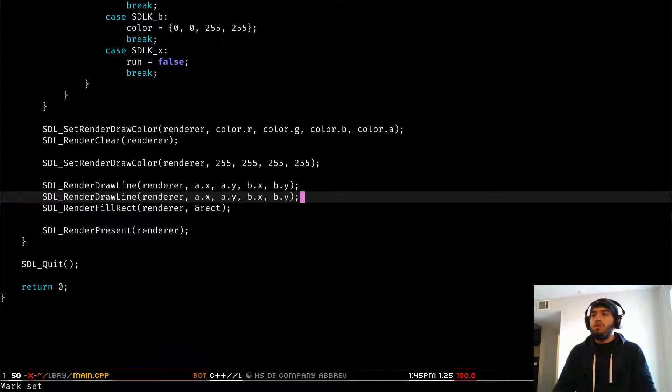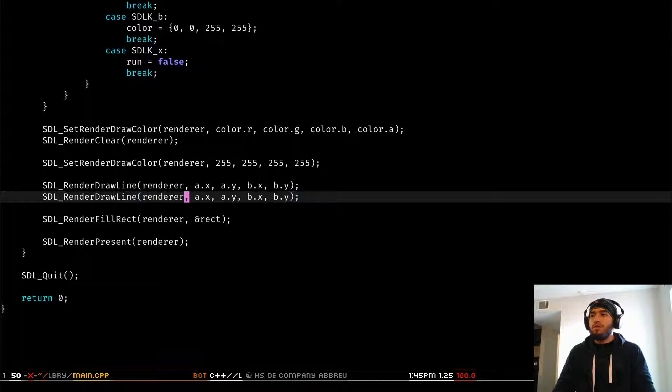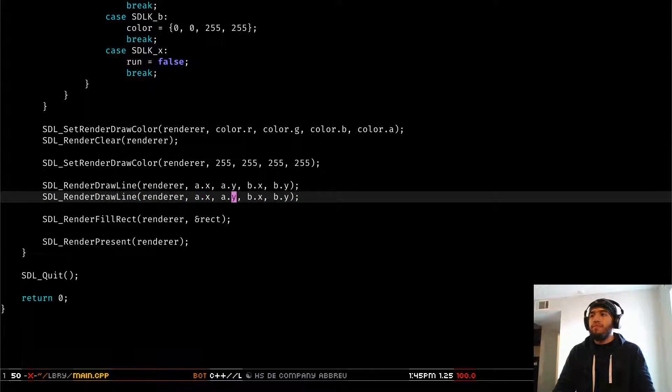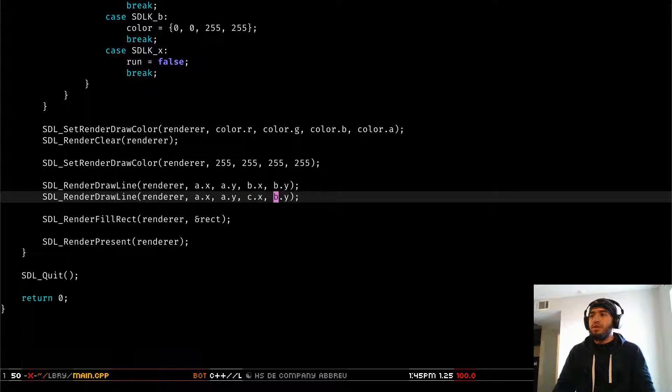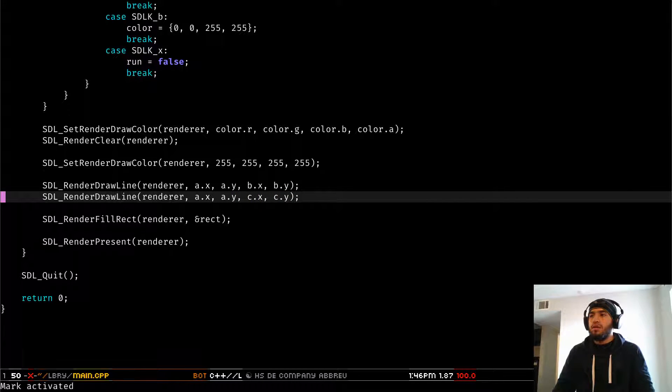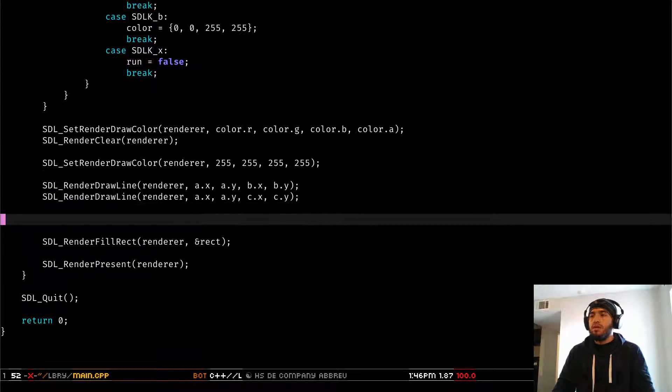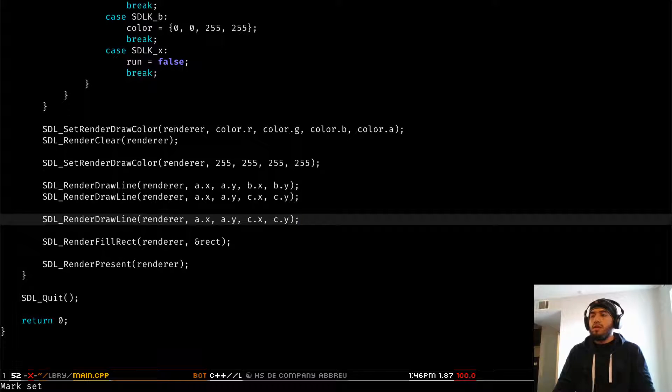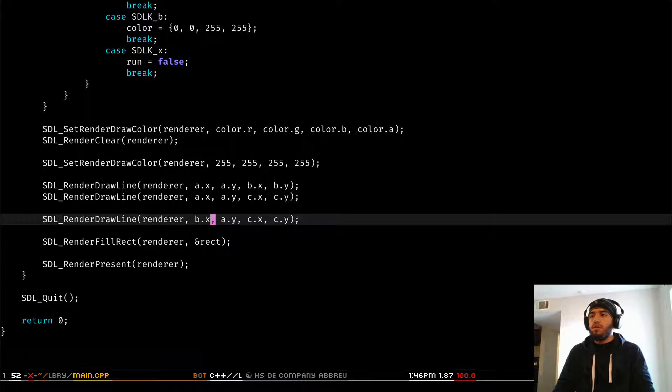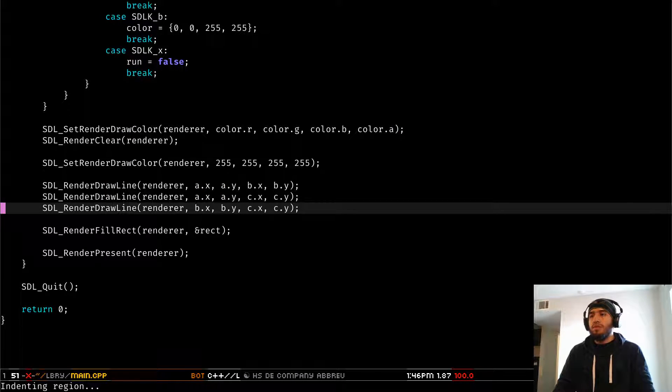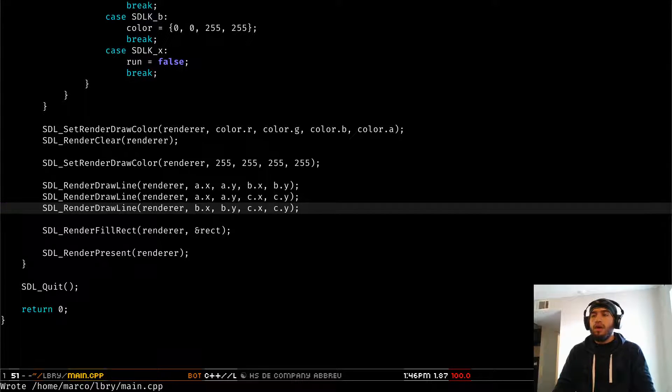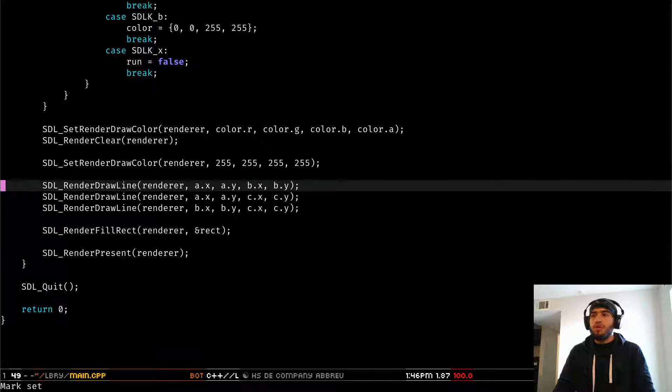So we're also going to connect A and C. And then we're going to connect B and C. And I think this should do it.